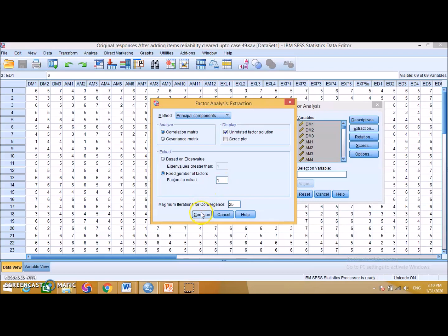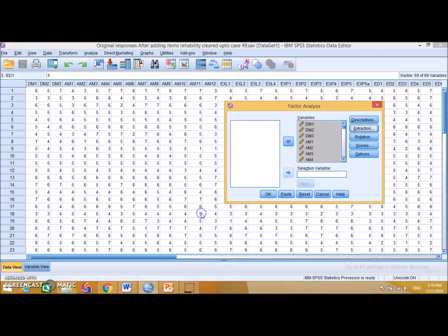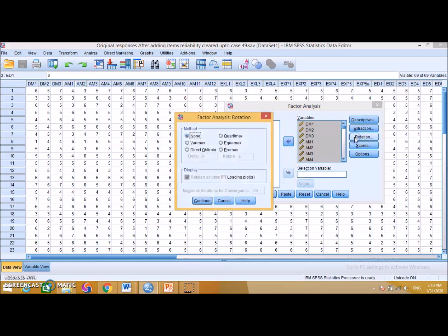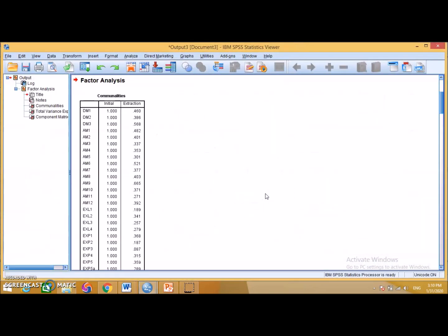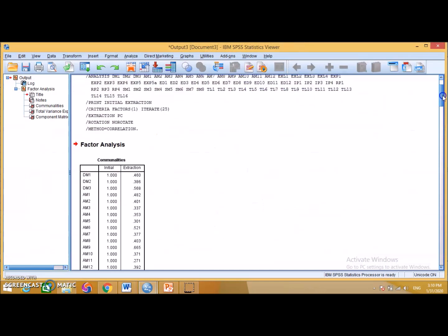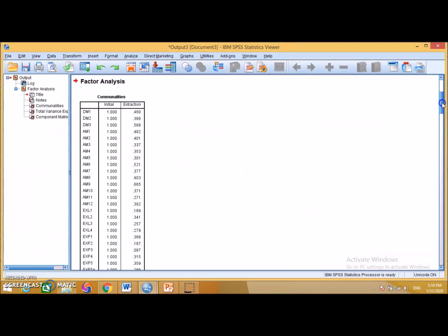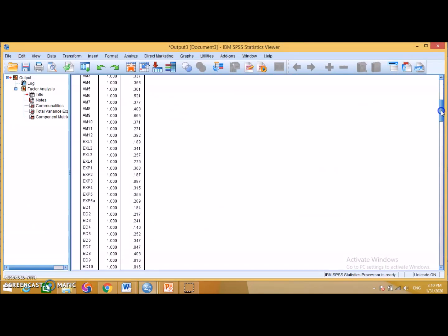After setting extraction to one factor, go to Rotation. Because we are using a non-rotated solution, select None and click Continue. Then click OK to run the analysis. These are the results for Harman's single factor test.